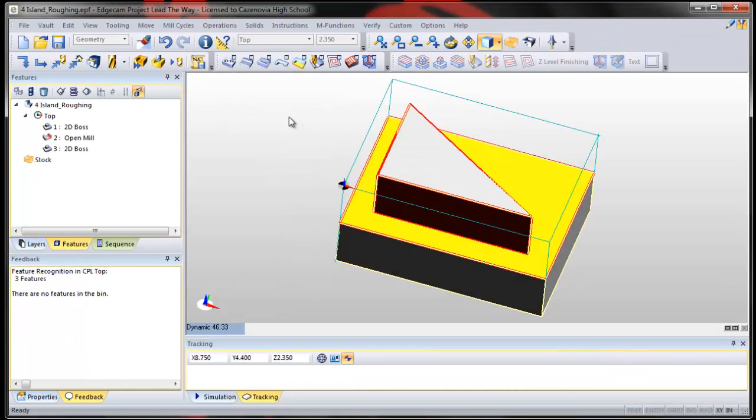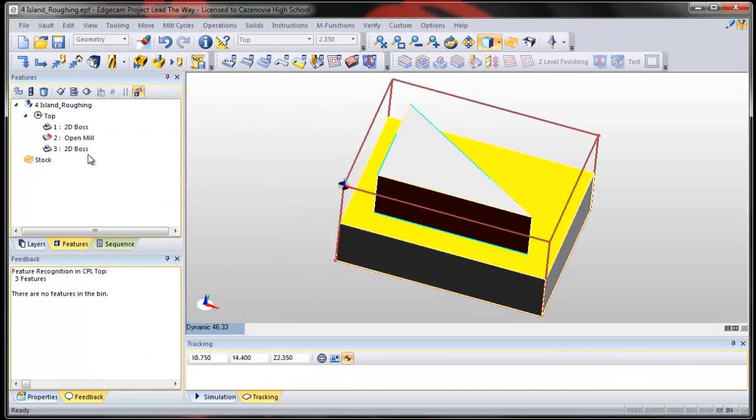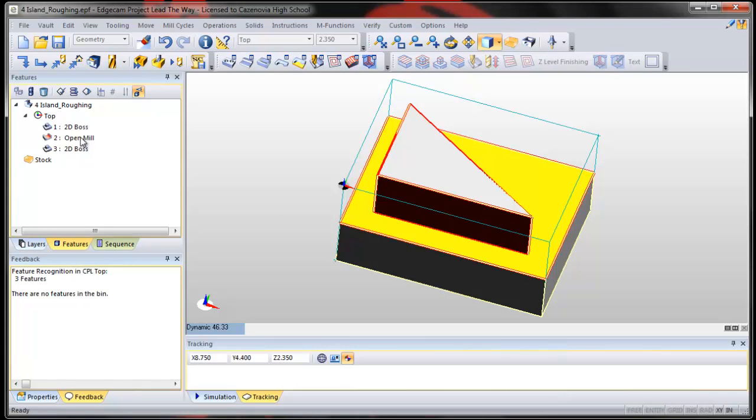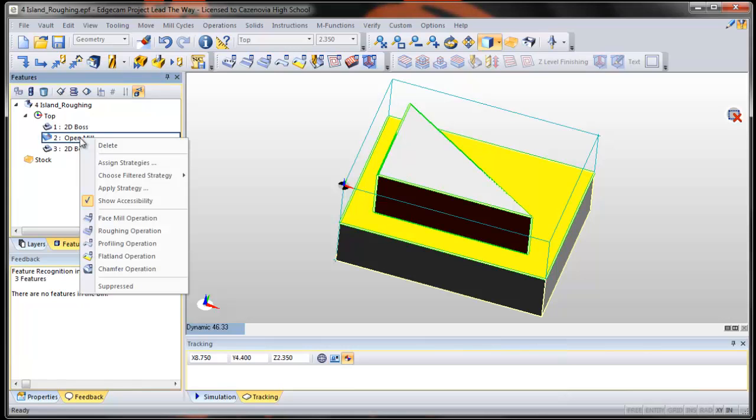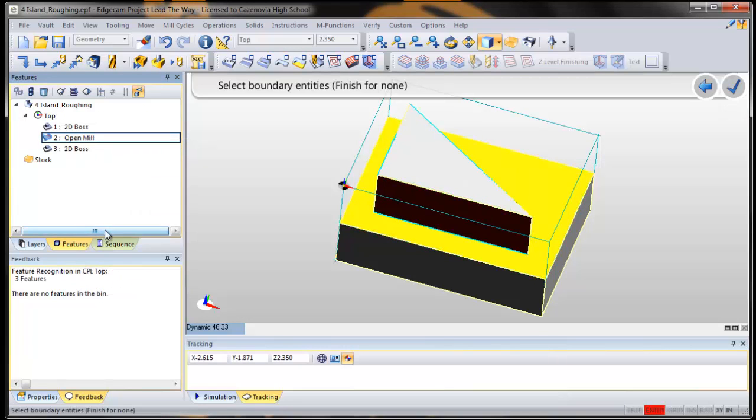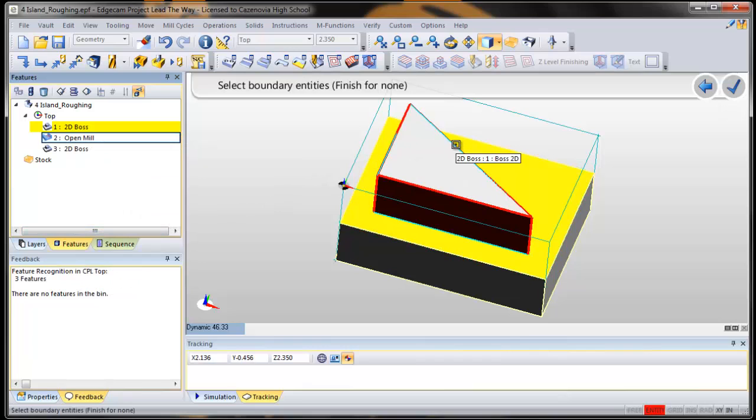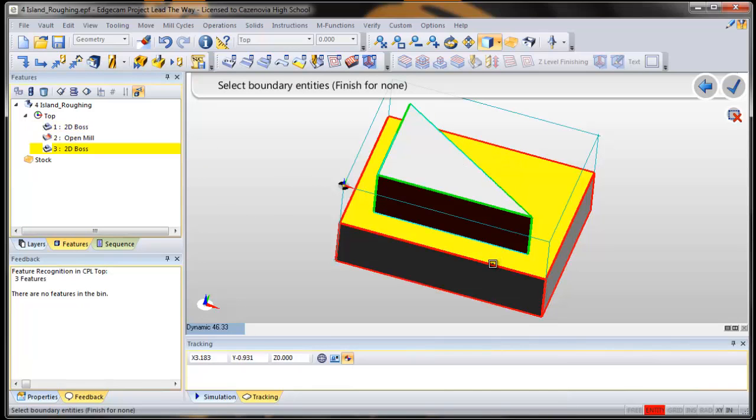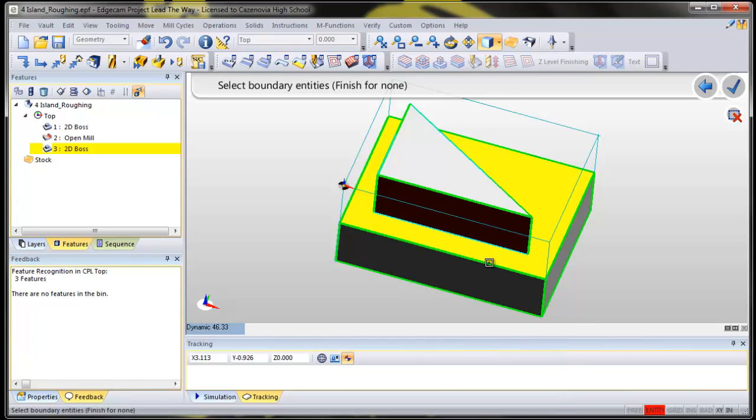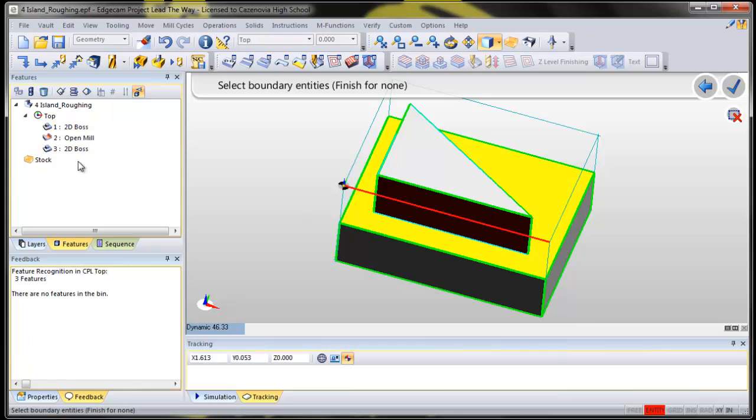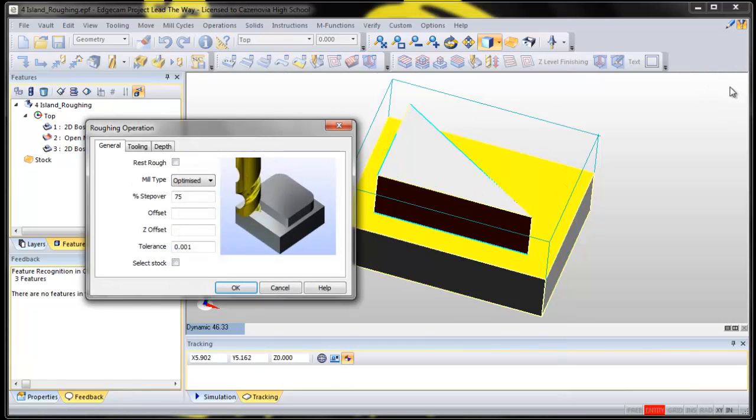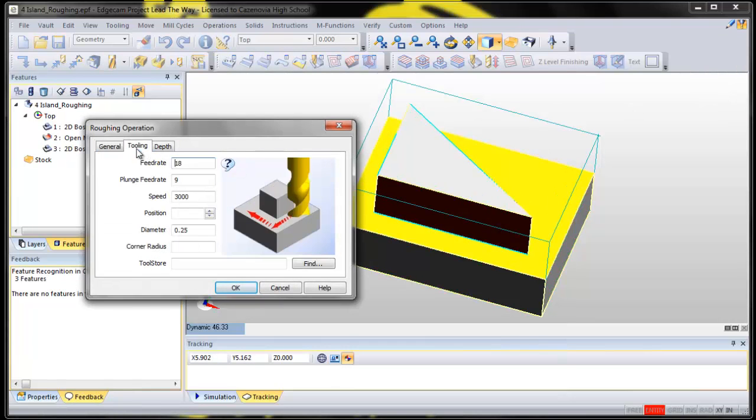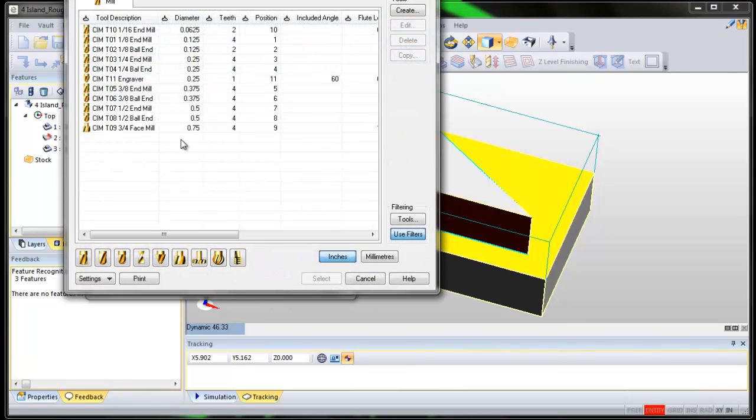And when we rough with an island, we're going to pick this open mill. Right click, do a roughing operation. And for boundaries, we're going to select this edge and this edge. So the boss, and notice this time I picked them on the screen rather than over here. We say okay. We pick our tool. Let's use the half-inch end mill. And say okay.